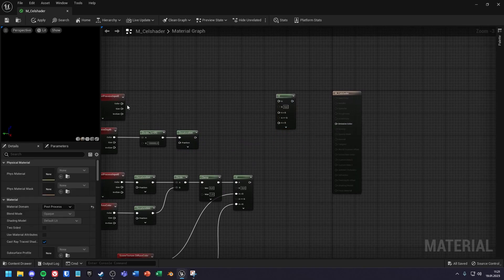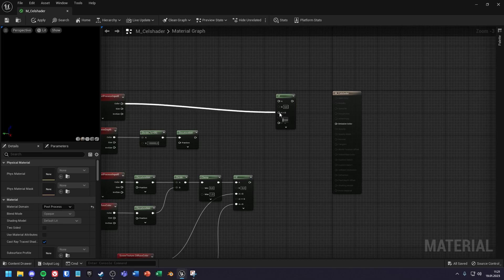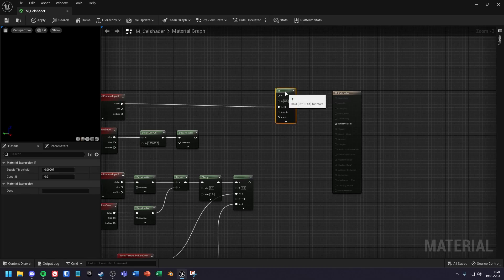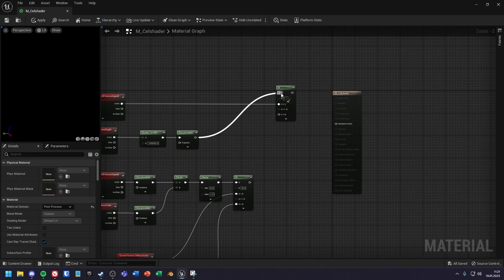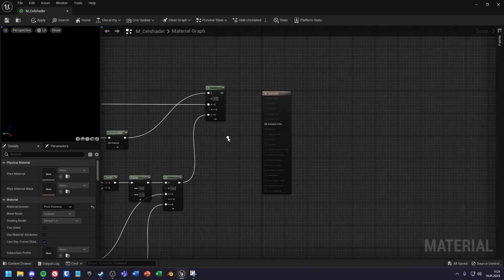In the A greater than B input you put the color of post process input 0. In the A input you put the result of the desaturation, and in the A lesser than B you put the value of the if node below.